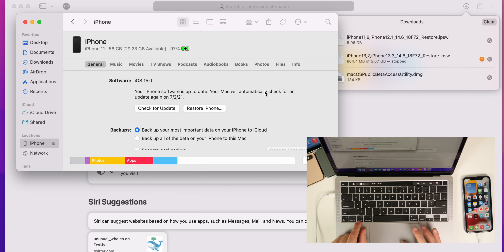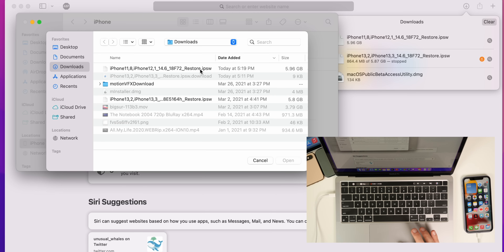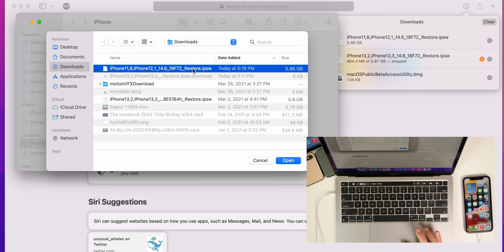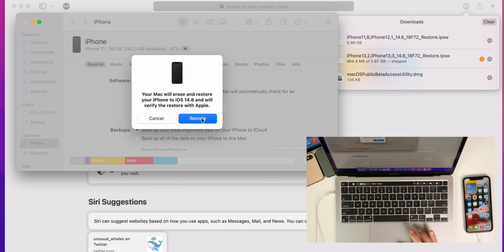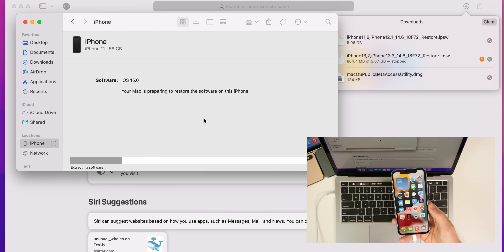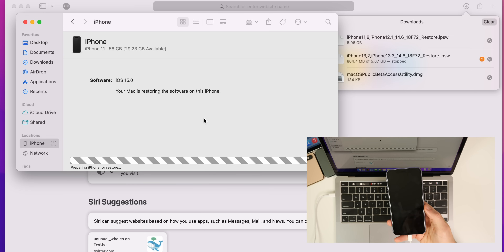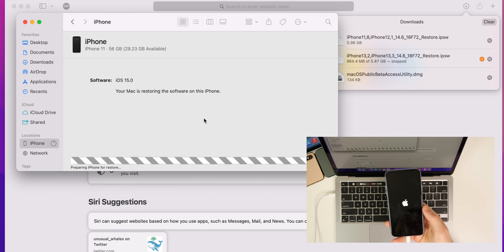Our download has finished and our backup has finished. Go into the Finder window on a Mac, or iTunes on a Windows computer, and locate the Restore iPhone button. Option-click or shift-click on Restore iPhone. On a Mac, press Option and then click Restore iPhone. It will give you a menu where you select the file you just downloaded — the IPSW file. Press Open, and it will say it's going to erase and restore your iPhone to 14.6. Press Restore. It will begin extracting the software, restoring your device back to iOS 14. Just be patient — this could take some time.